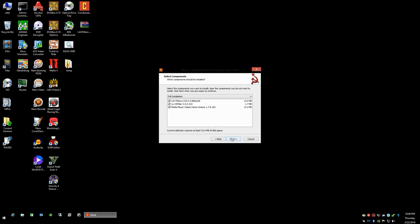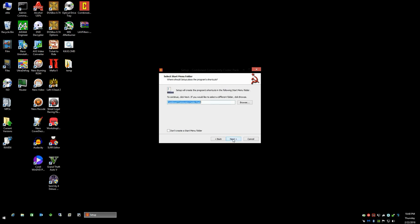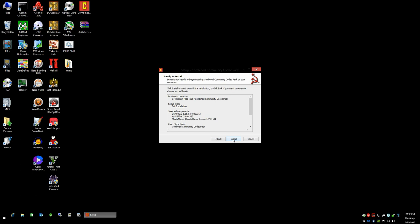So we're going to go ahead and click Next. Now if you already have Combined Community Codec Pack installed, you can go ahead and skip these steps here.